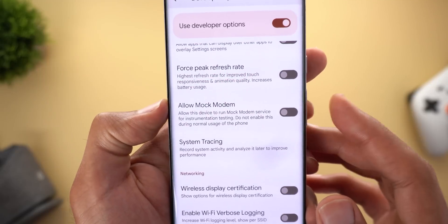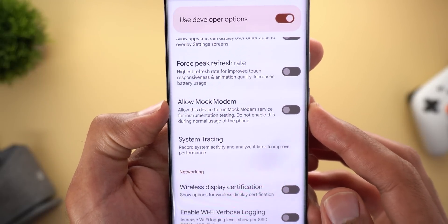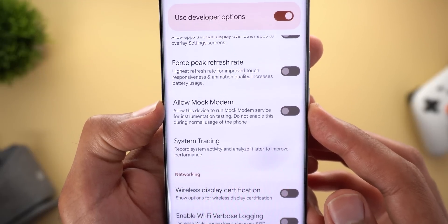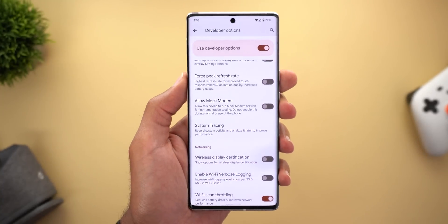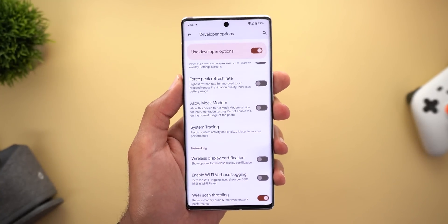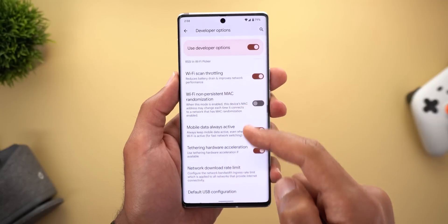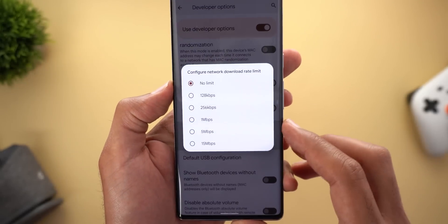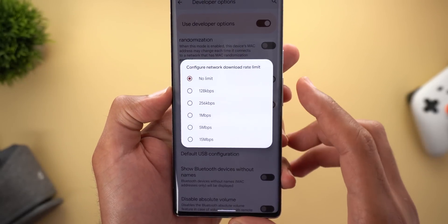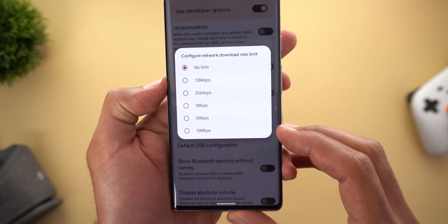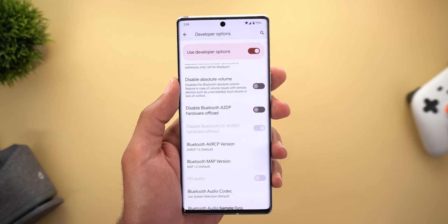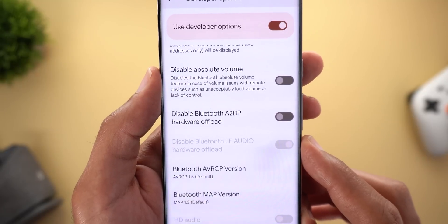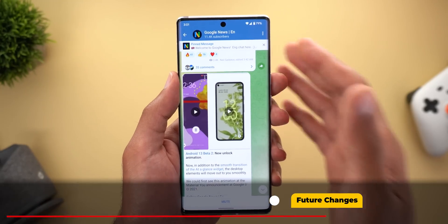There are also three new toggles under Developer Options. The first is called 'Allow Mock Modem' — it allows the device to run a mock modem service for instrumentation testing and should not be enabled during normal usage. The second lets you limit download speed with a 'Network Download Rate Limit' option, ranging from 128 kilobits per second up to 15 megabits per second. The last one is 'Disable Bluetooth Low Energy Audio Hardware Offload,' though the toggle is currently unavailable.